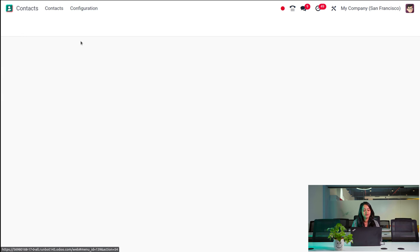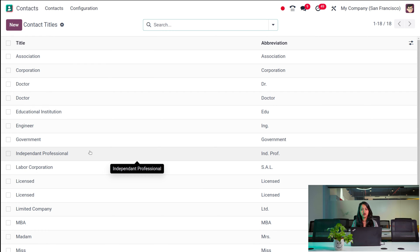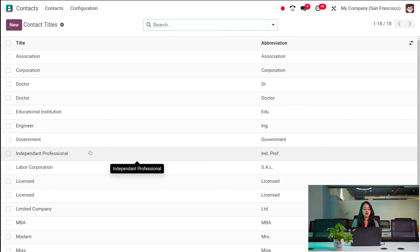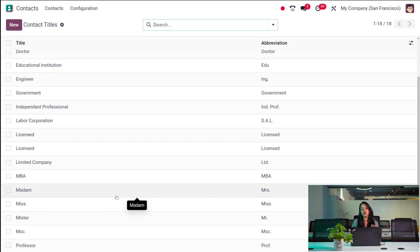Then we have Contact Titles. Contact titles are basically how you address that contact. When creating a contact, you give a title for that person — how you're going to address them. It can be Mr., Mrs., Doctor, Teacher, whatever it is. You can also create an abbreviation for each title. For example, if the title is Doctor, the abbreviation is DR; if it's Mr., the abbreviation is MR.